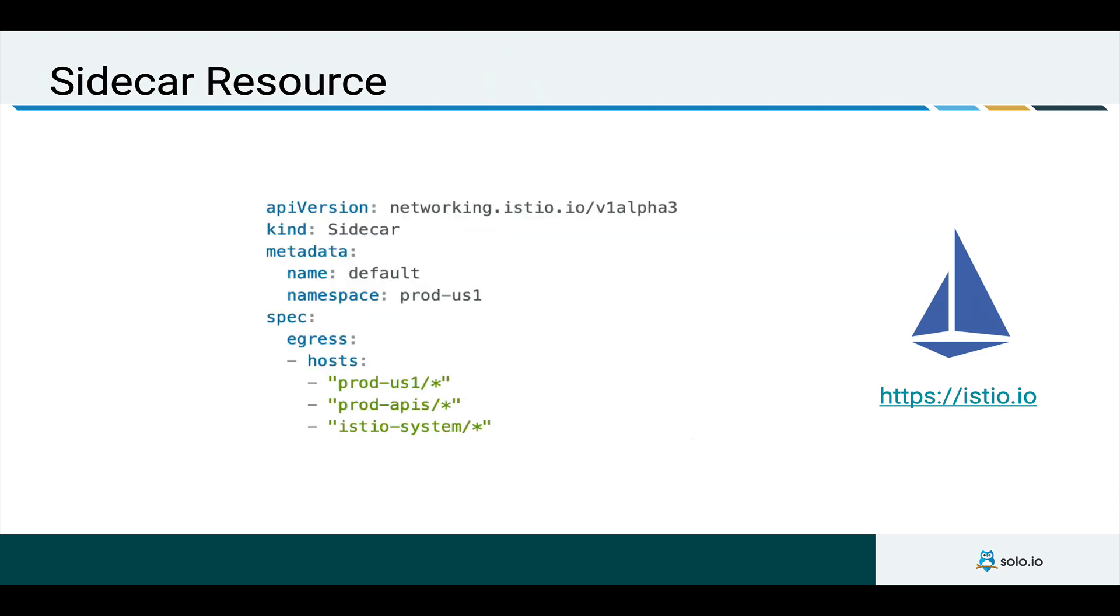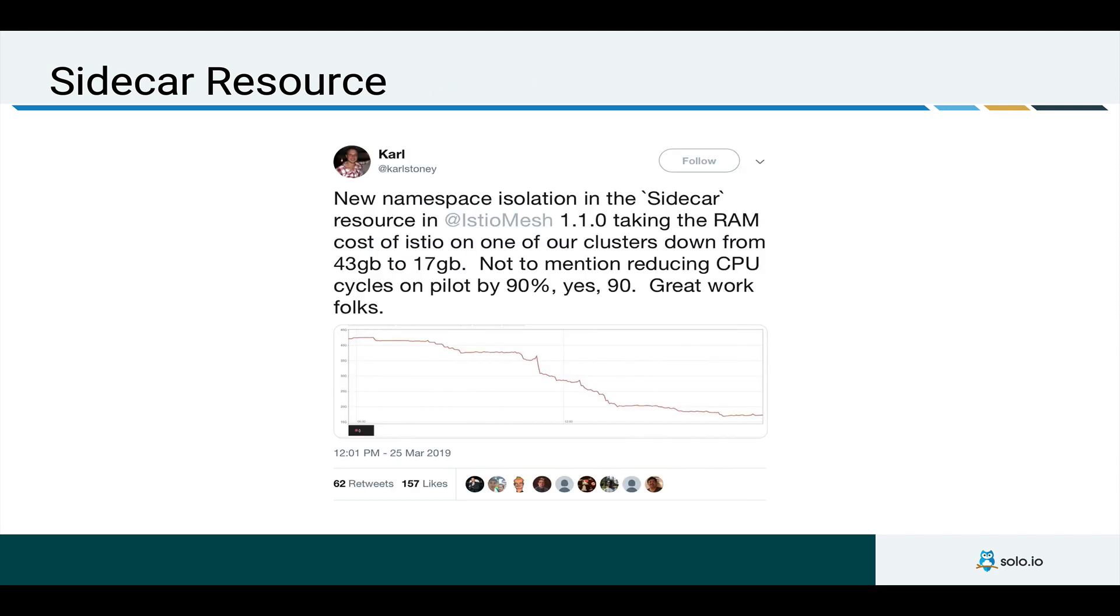But the area that I'm interested in for this screencast is the new sidecar resource that's been introduced to Istio. And with the sidecar resource, we can more finely tune exactly what services a workload can talk to. And specifically, within a single namespace, how traffic can leave that namespace or how traffic can enter that namespace.